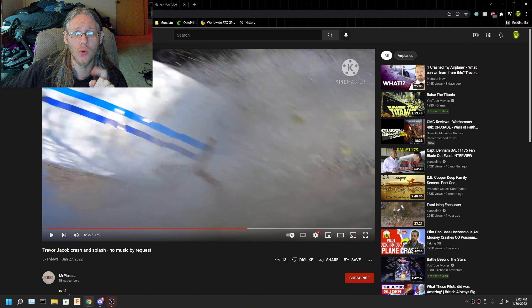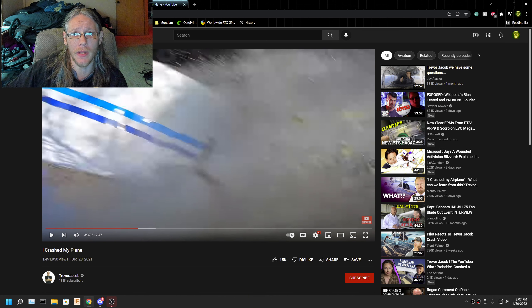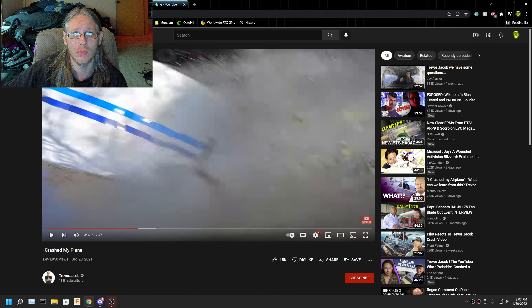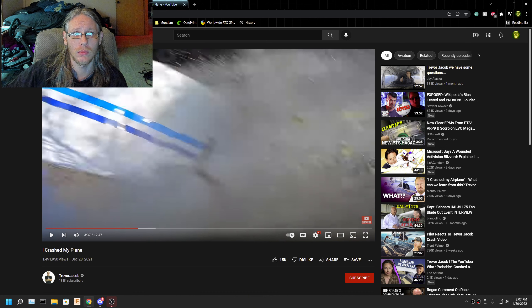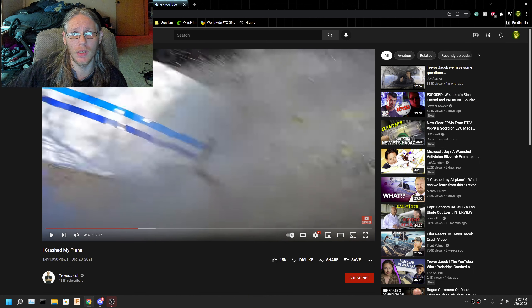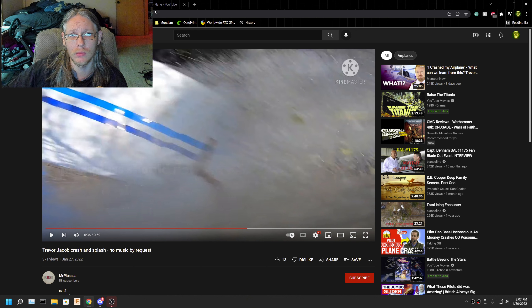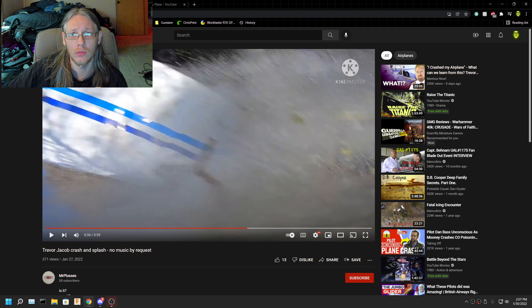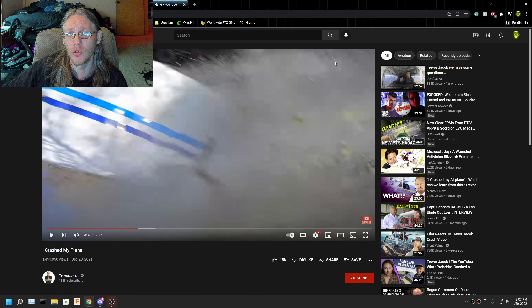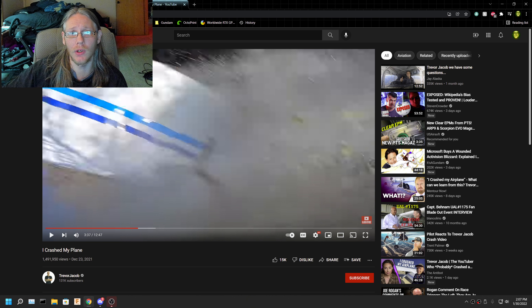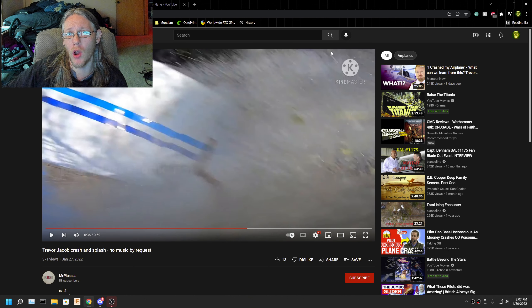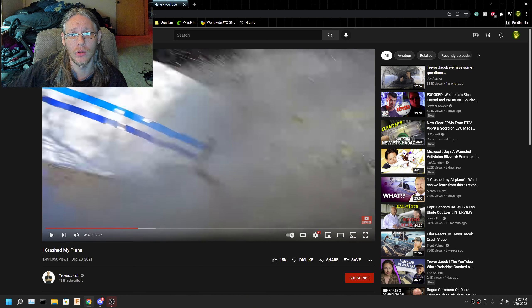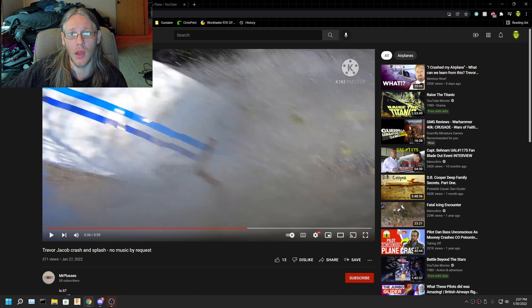So why does yours not look like his? Why is there clearly manipulation going on? I mean, look at this line right here, how short it is here. Now look at how long and connected it is right here. Look at these lines right here, and now they're longer.